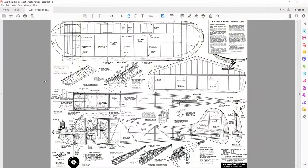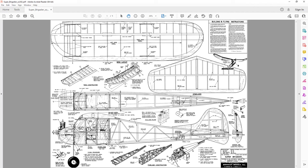Now in the last video we looked at how to print plans and measure to make sure that we've got the plans at 100%. These are plans for the Super Brigadier which I downloaded from Outerzone. It's a future project that I'm hoping to build, and we're looking at it in Adobe Acrobat Reader.